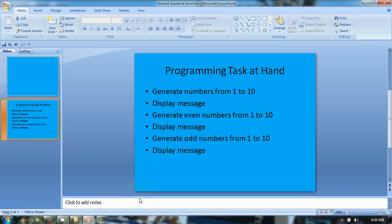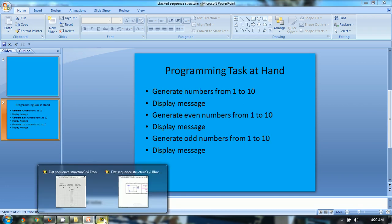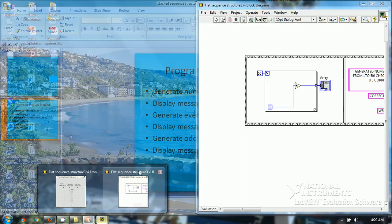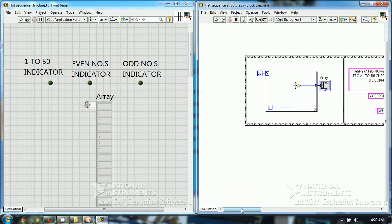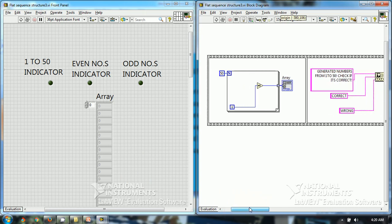The programming task at hand is: generate numbers from 1 to 10, display a message, then generate even numbers from 1 to 10, then display a message, then generate odd numbers from 1 to 10, and then display a message. So these 6 events should happen in a sequence, and I have developed a program in a flat sequence structure which is shown on the screen.